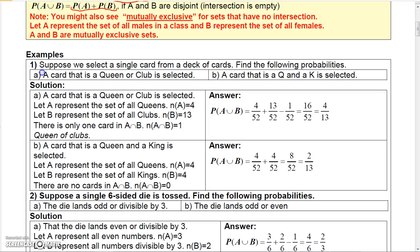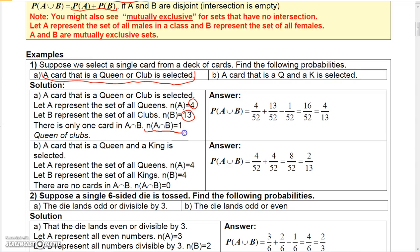Find the probability that the card is a queen or a club. Let A be the event the card is a queen — 4 ways out of 52. Let B be the event the card is a club — 13 ways out of 52. There's only one card that's both a queen and a club, so P(A∩B) = 1/52. Therefore P(A∪B) = 4/52 + 13/52 - 1/52 = 16/52, which reduces to 4/13.